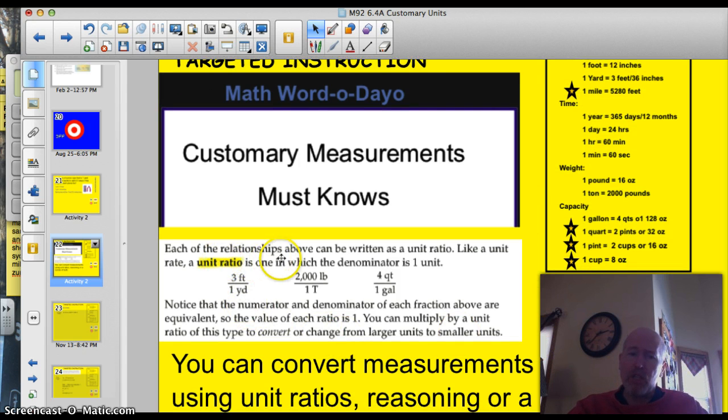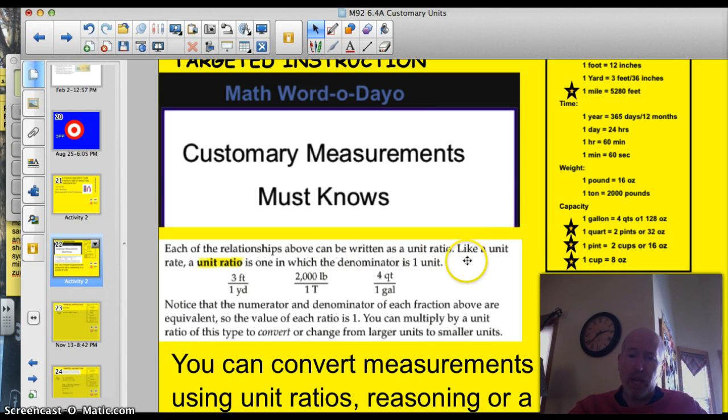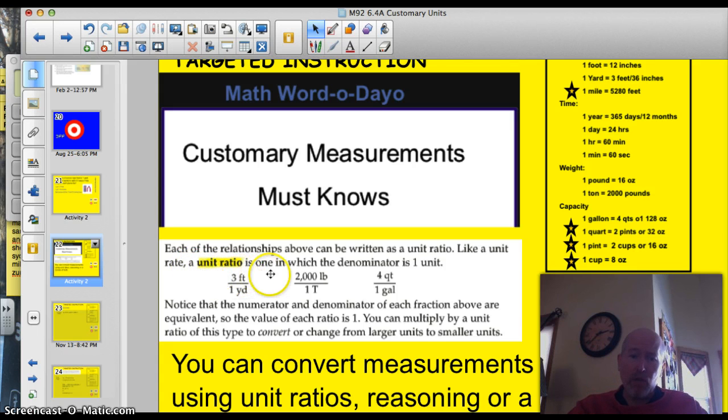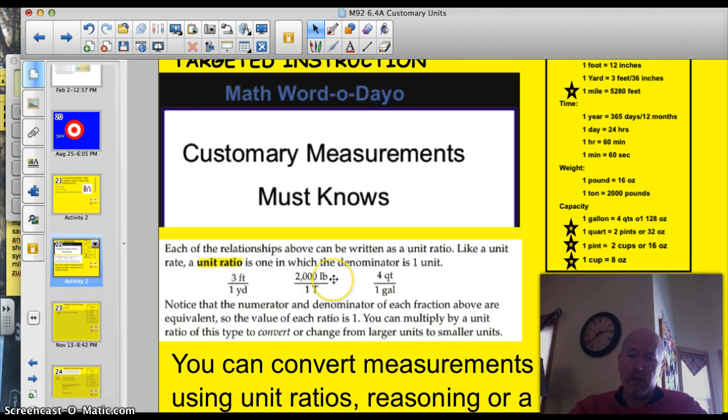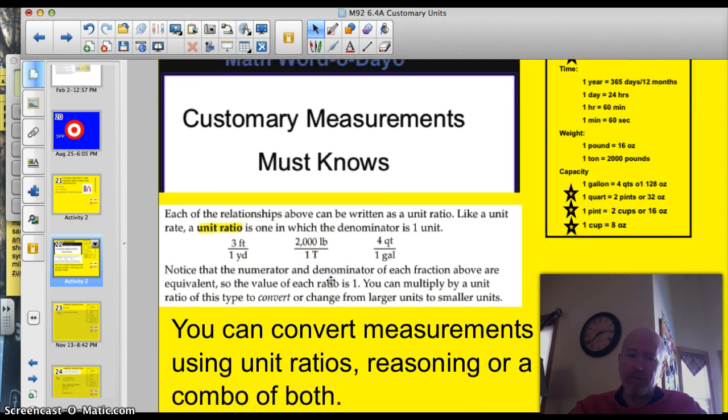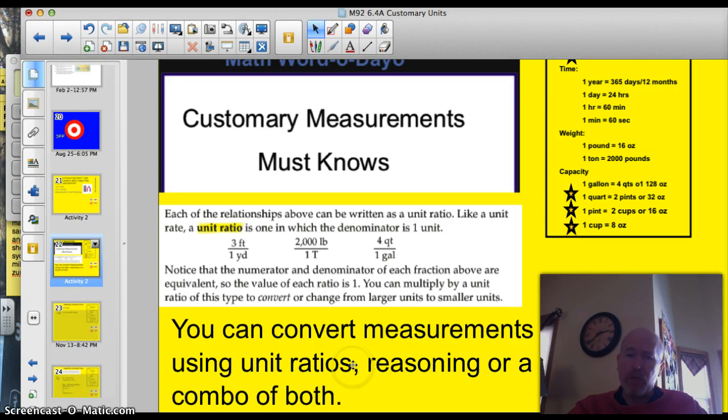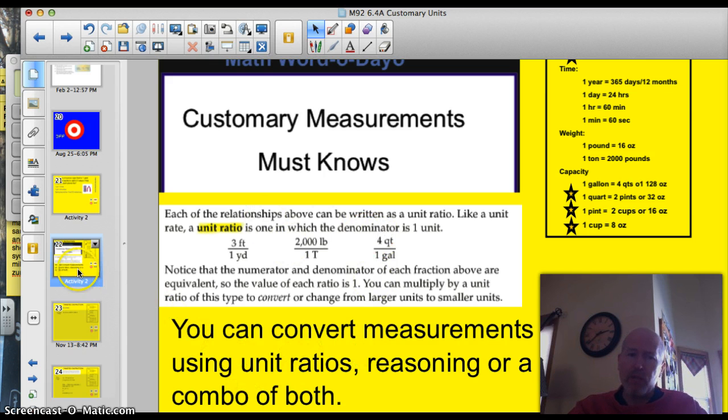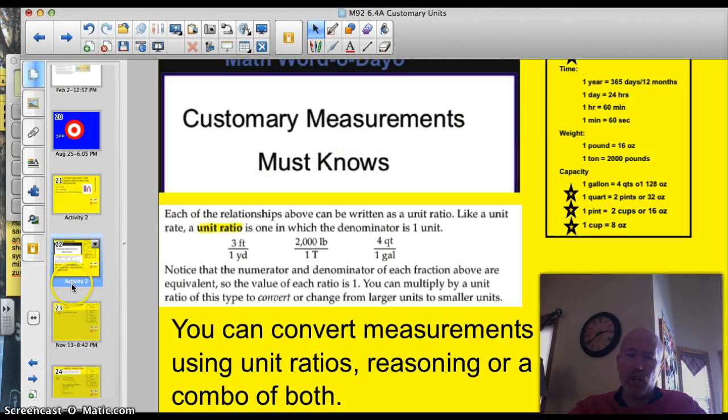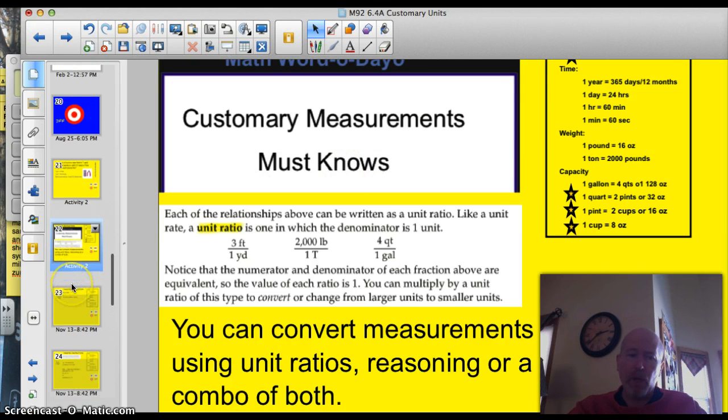Each of these relationships can be written as a ratio, like a unit rate. A unit ratio is one in which the denominator is one unit. Look at 3 feet and 1 yard, they're the same, 2,000 pounds and 1 ton. When you solve these, you can use unit ratios to multiply and divide. You can use common sense or reasoning or a combination of both. I generally just use reasoning to work my way through it, especially when I've got that chart right there.